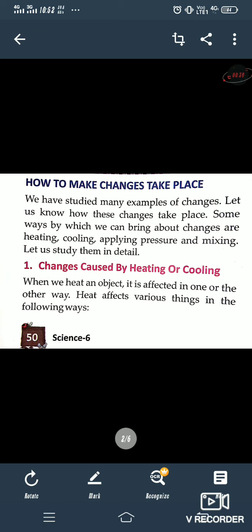How do changes take place? Some changes are reversible and some are irreversible. Some changes take place on heating, on cooling, on pressure, and on mixing. Some ways by which we can bring about changes are heating, cooling, applying pressure, and mixing. So let's study them in detail.